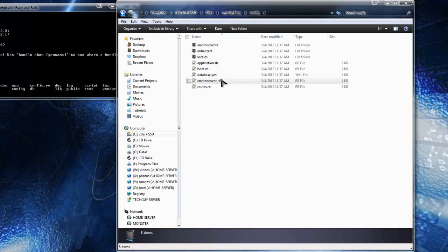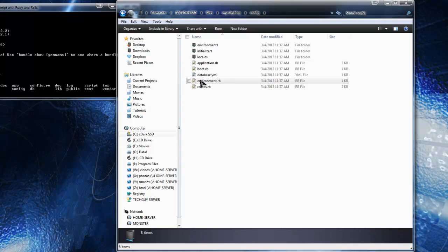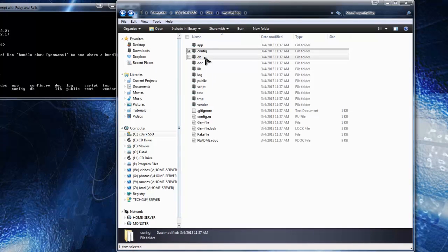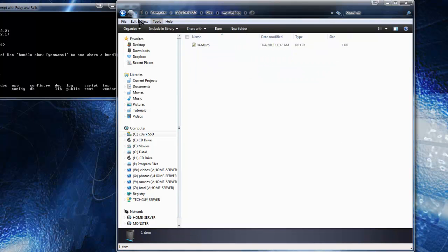In 'config' we have a couple of files here. The main one we need to worry about coming up is we're going to have to configure our database configuration, because by default it uses SQLite 3, but for our application we want to use MySQL - so this will just consist of editing that file. The 'db' folder is for all our database migrations; we can actually create database tables and table info on the fly through Rails.